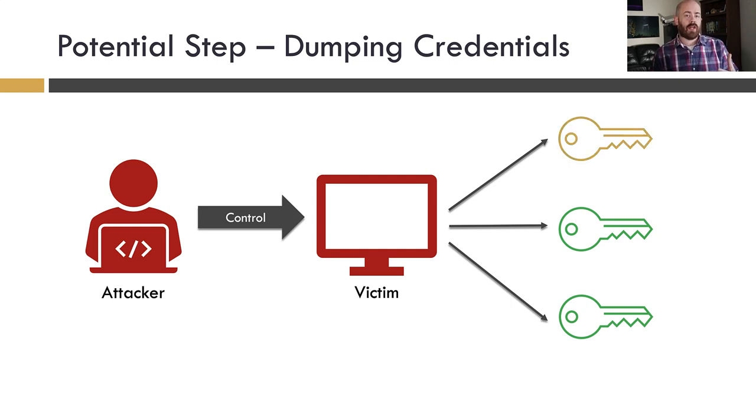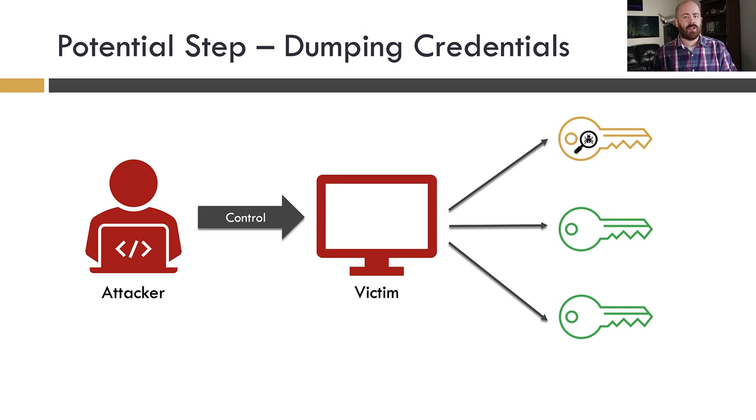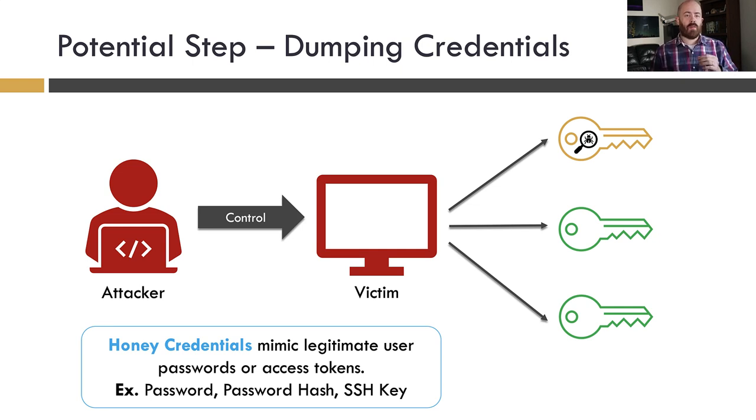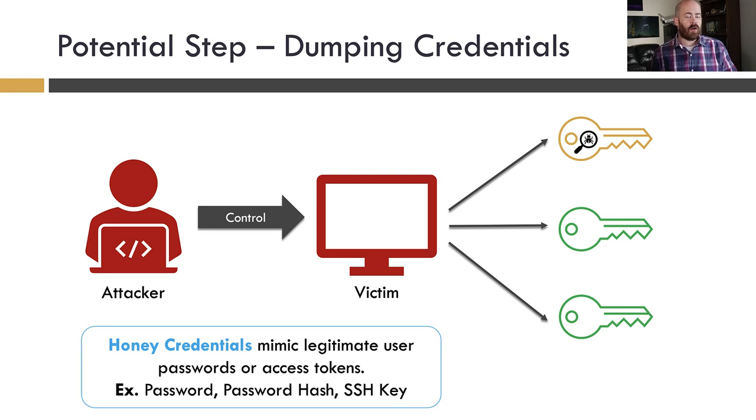What we can do in this case is actually embed fake credentials alongside these locations. Since we know where the attacker is looking, we can make sure the attacker will receive these fake credentials. In this case, we're talking basically honey credentials. They mimic legitimate data. They look like a username and password, but they're not. They will not actually allow the attacker to authenticate anywhere. But we can monitor for this.